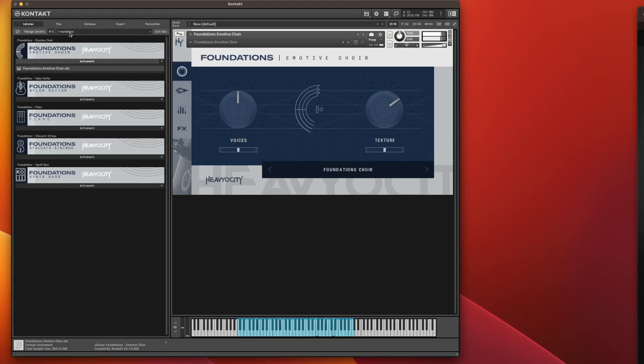This is what it sounds like. This is the very first patch you get when you load it up. Quite a very nice patch.